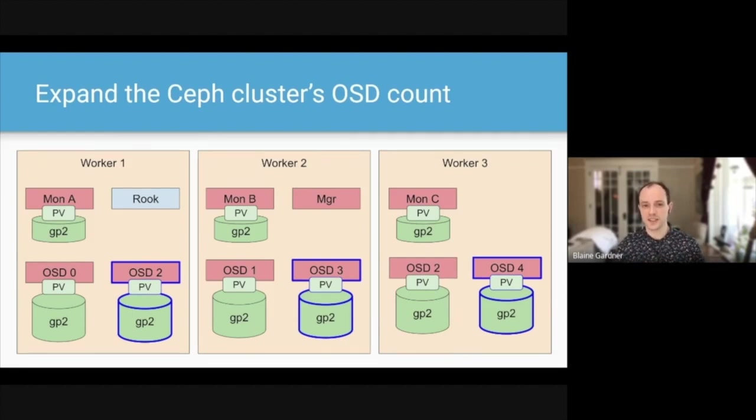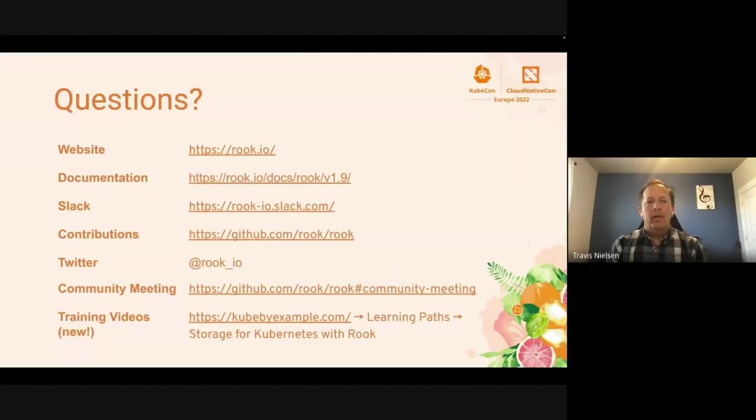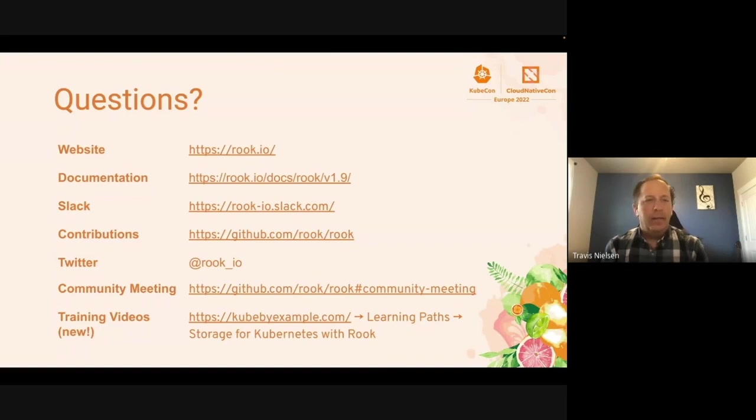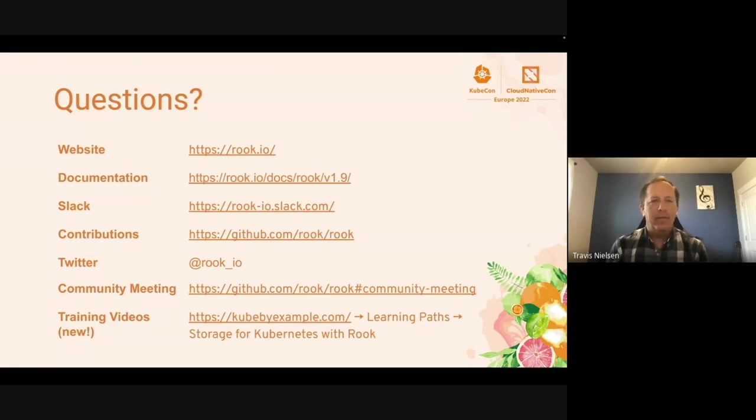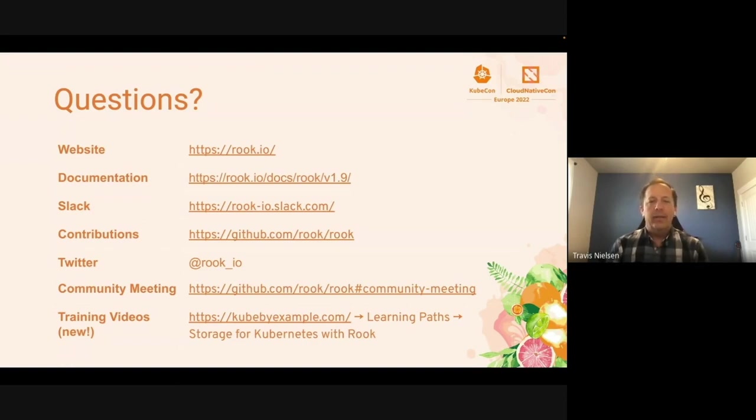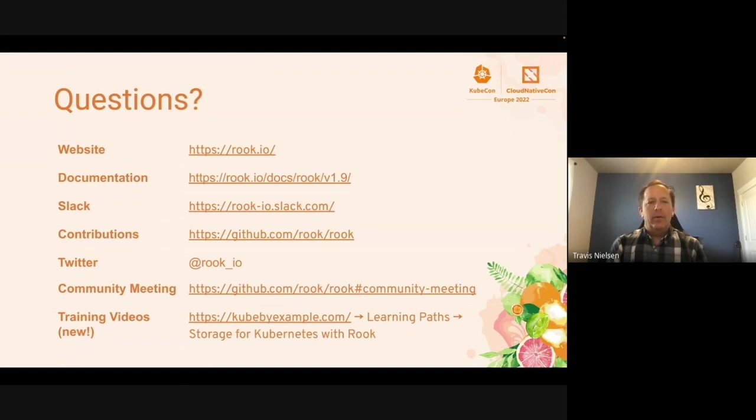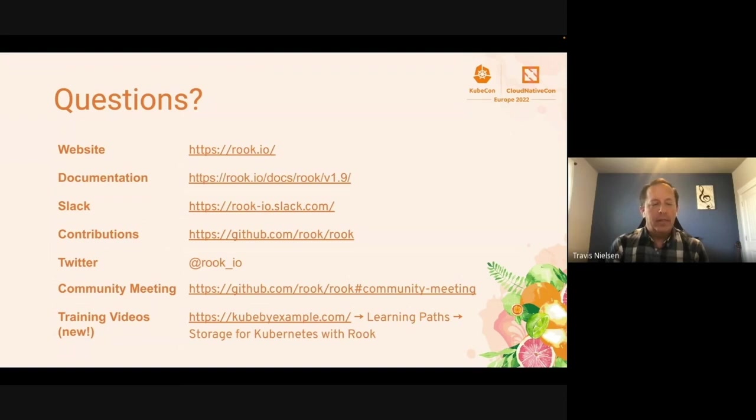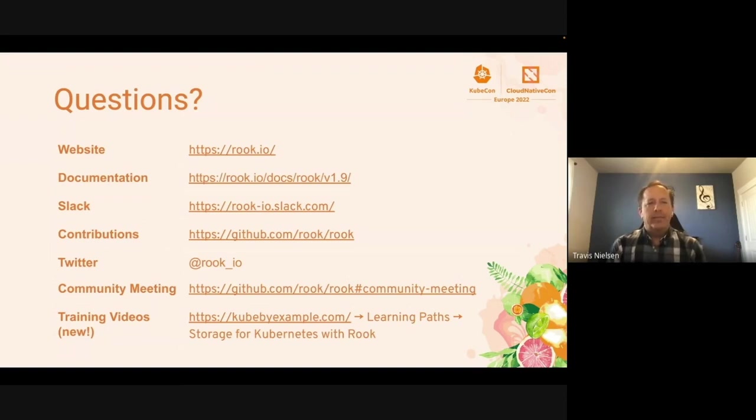Thank you so much. I'll pass it back to Travis to wrap things up. All right. Thanks, Blaine, for that demo. Again, we refer you back to all these resources we have for getting started with Rook, the website, the docs. Please join our Slack. It's a great place for asking questions or go to our GitHub. Join our community meeting if you want to talk to us over the call. And again, check out our training videos to get started. Thanks for joining.